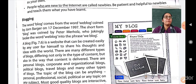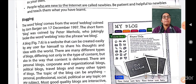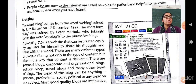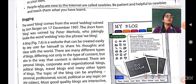A blog is a website that can be created easily by any user to share his thoughts and ideas with the world. If you want to present your ideas and concepts with people who are using the internet, you can create your own website and write your own blog. There are many different types of blogs, differing not only in the type of content but also in how the content is delivered — personal blogs, corporate blogs, organizational blogs, political blogs, and traveling blogs.